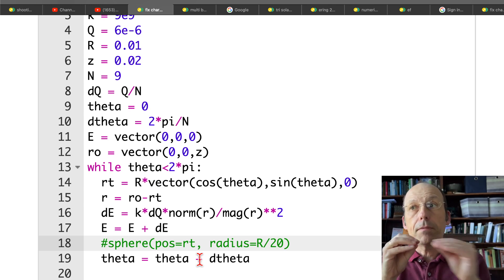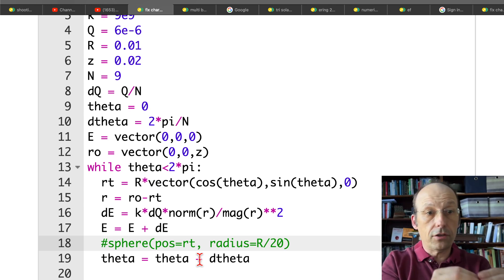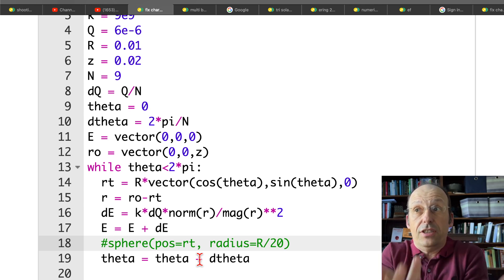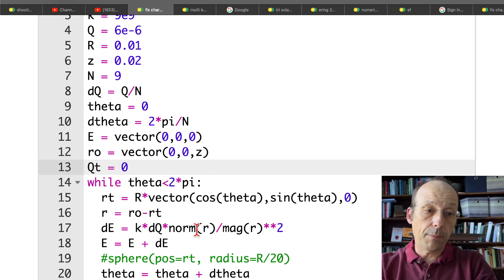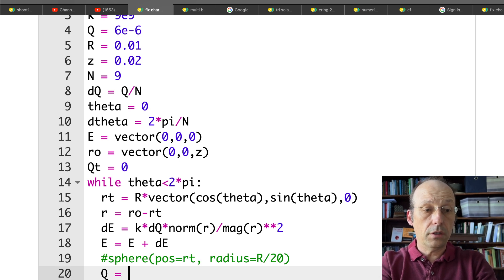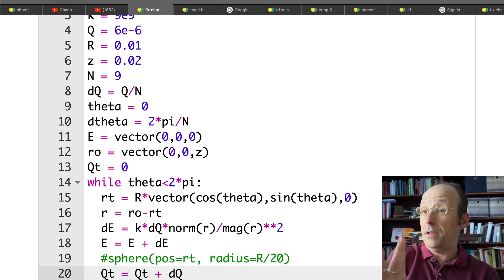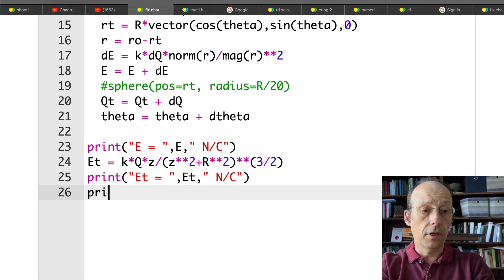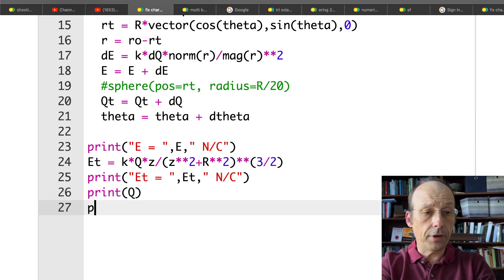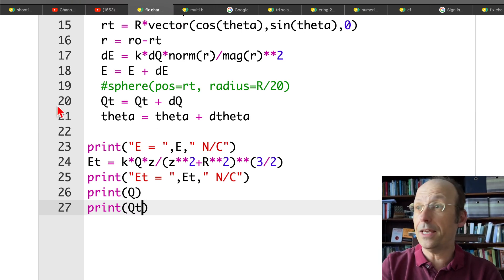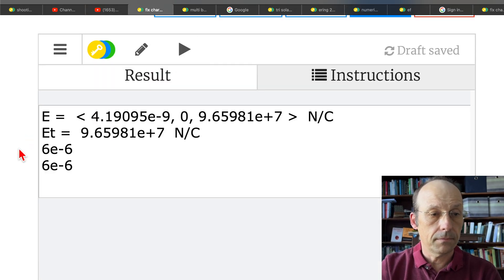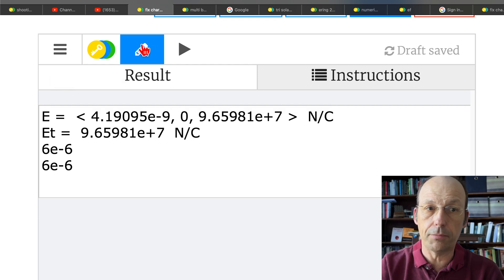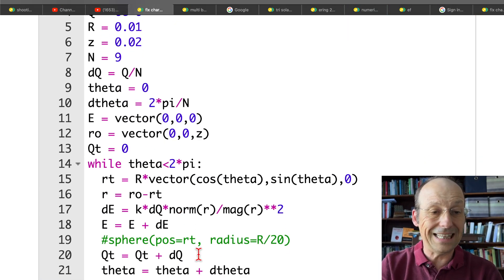Let's add up the charge. I have a total charge of 6 times 10 to the negative 6. Let's just check — I'll say qt is 0, and then add qt equals qt plus dq, so it should equal the final charge. Let's print both q and qt. So that works — I'm not adding an extra charge. I'll delete that part; I don't think that's it.